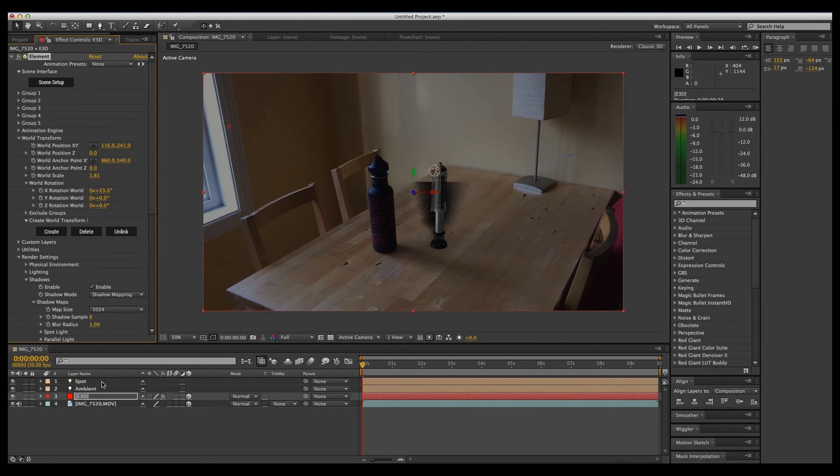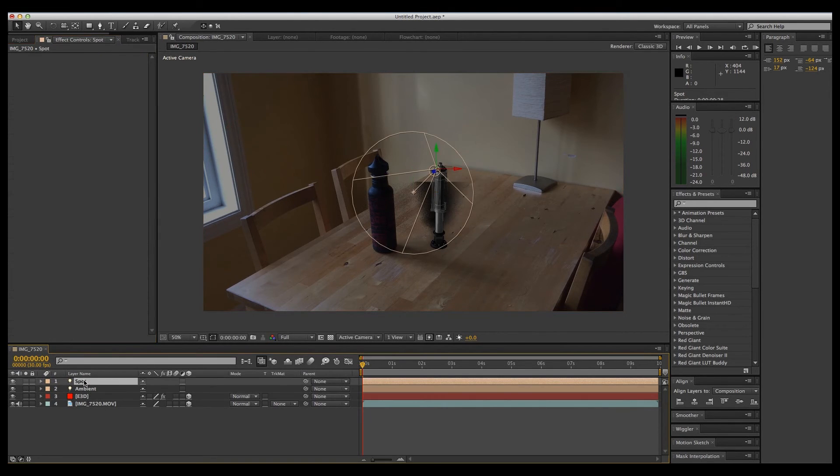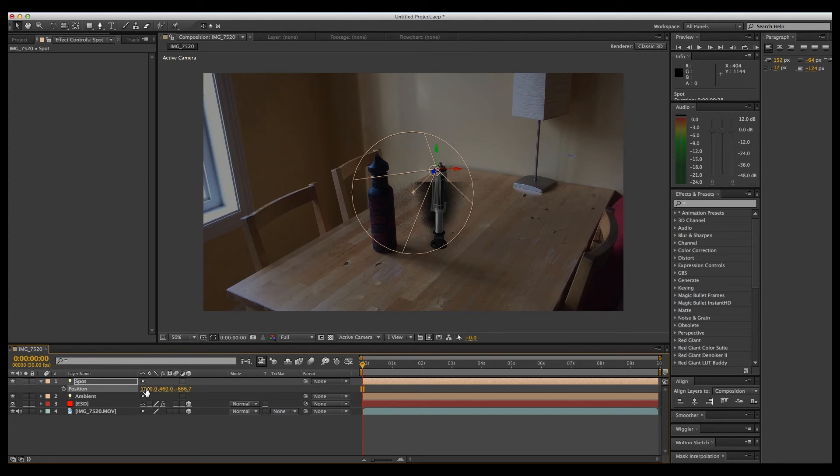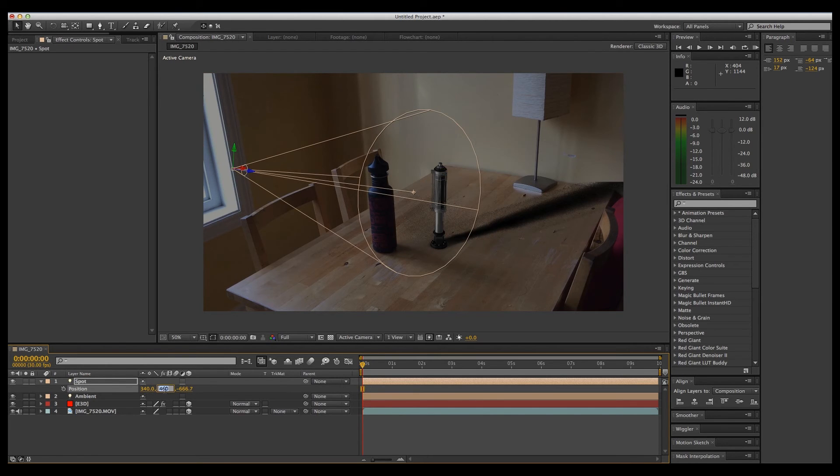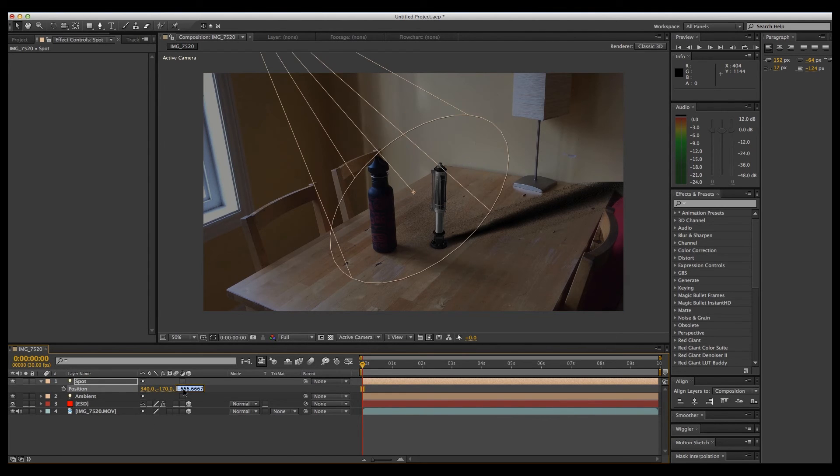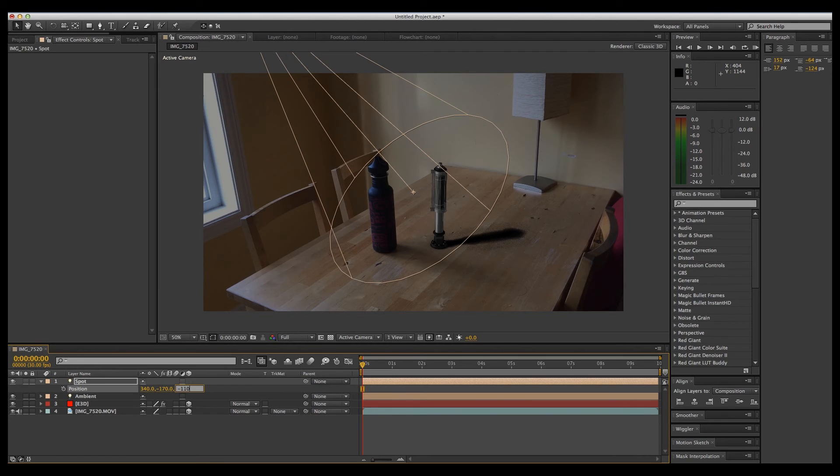So what we're going to do is click spotlight. Hit P for position. I'm on a Mac, by the way. Then I'm just going to enter some coordinates. X will be 340, Y minus 170, and Z is minus 110.